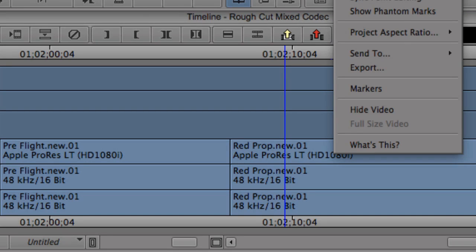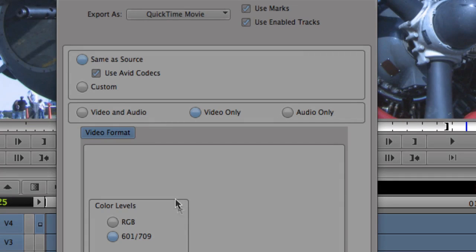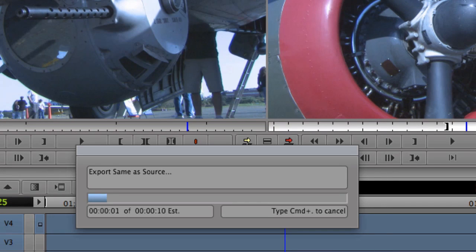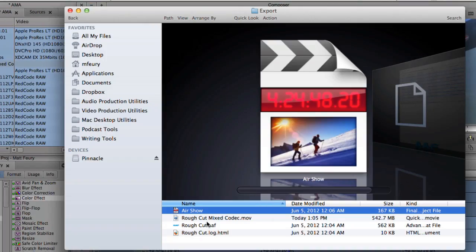Media Composer makes it easy to export projects as ProRes media, too. Just like the import process, the MXF-wrapped ProRes media will be rewrapped as QuickTime in an operation that is fast and without any re-encoding.